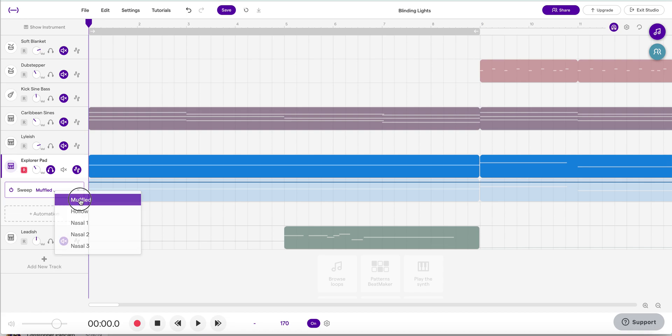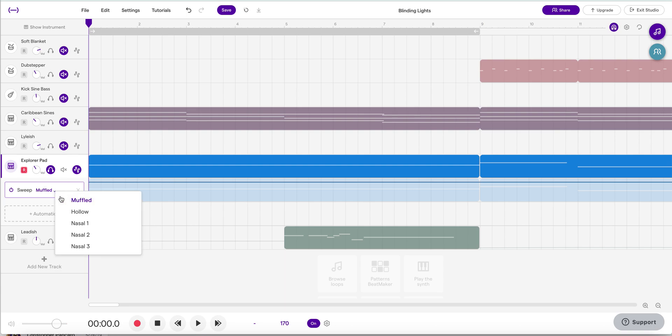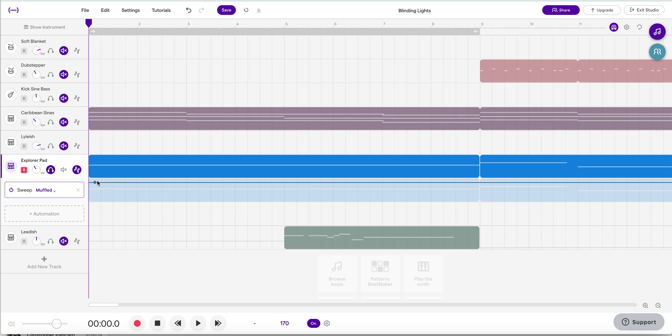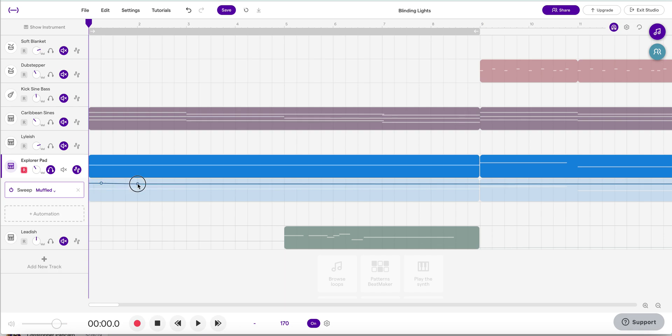Using muffled is fine for now, but you can experiment with all of the options, hollow and the nasals. But essentially what we're doing is, just like with the volume, it adds an extra copy of the track down below in a lighter color, and you may remember that by clicking on that line, it gives you a handle to drag with.